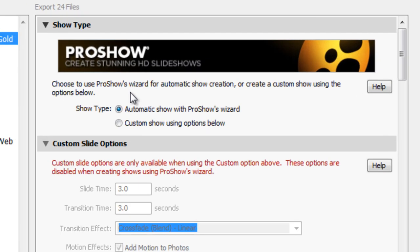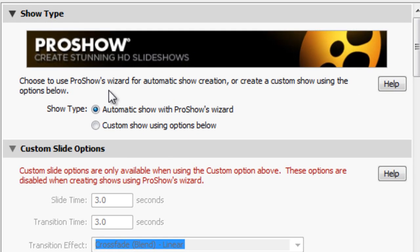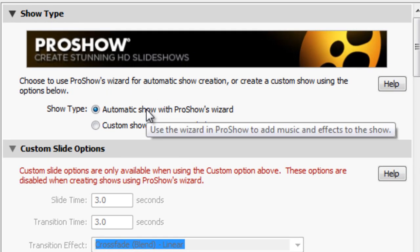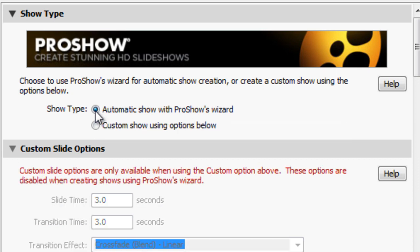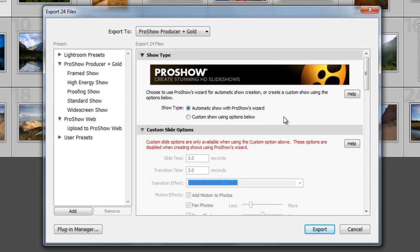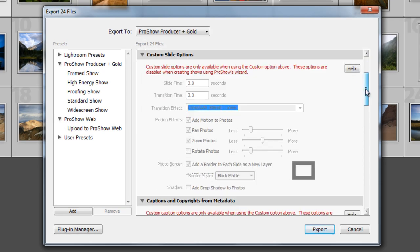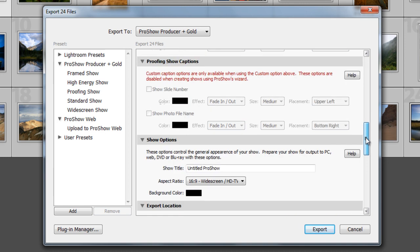First, select the type of show you'd like to create. Either an automatic show using ProShow's built-in wizard, or a custom show using the options below. Let's go ahead and select the wizard option. Then scroll down to see some additional options.